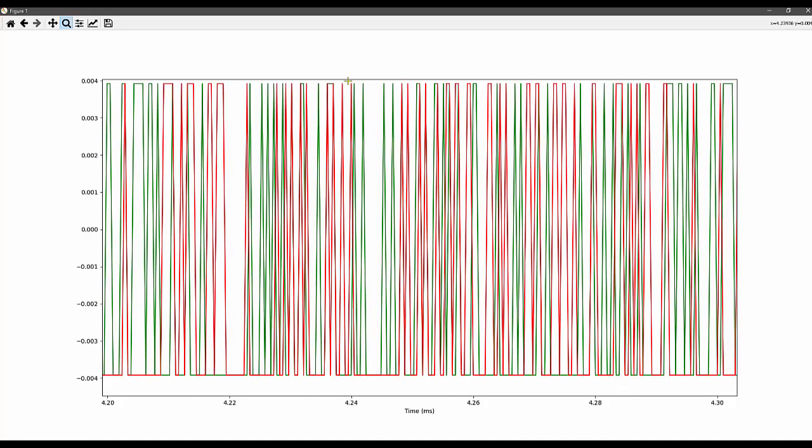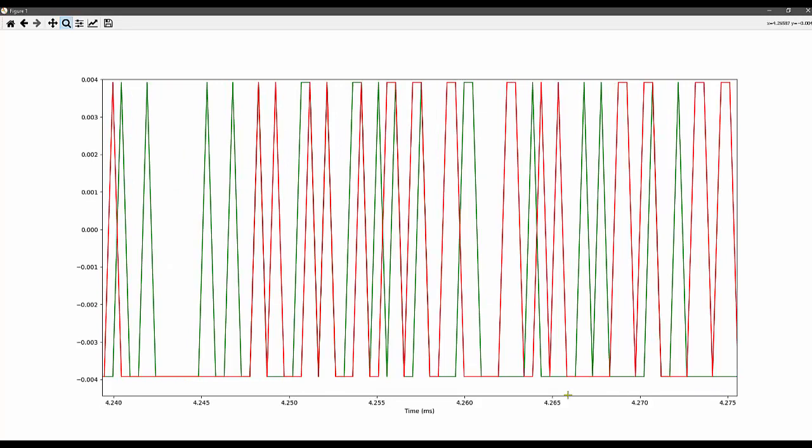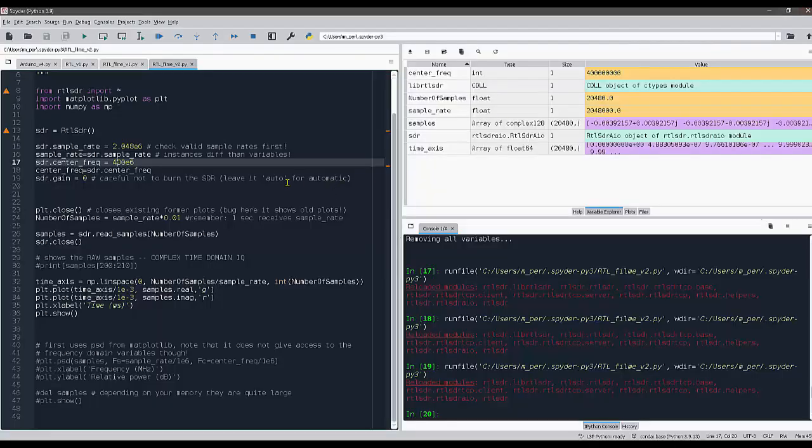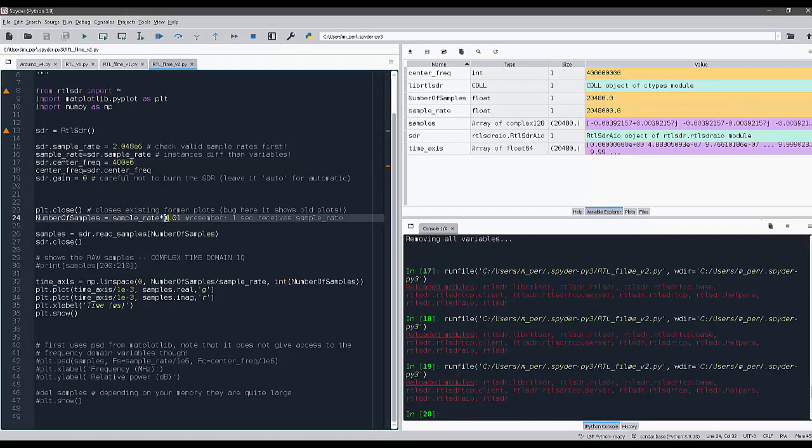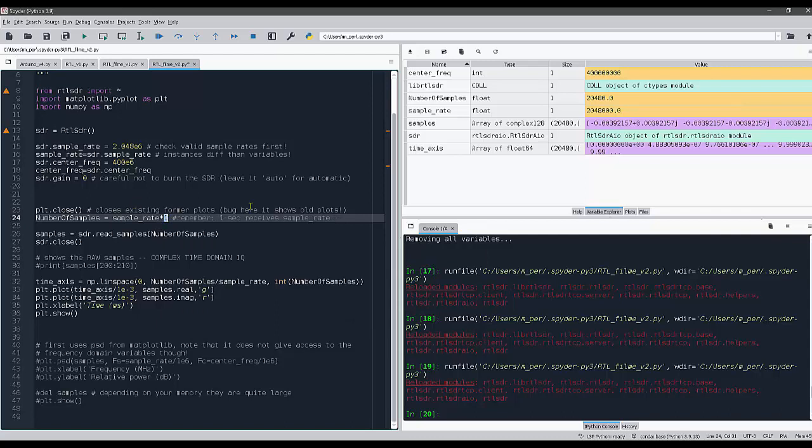This ugly data is what our SDR got from the air using my antenna in 400 megahertz. Why is the reason I put this 10 milliseconds here? Because if I, for whichever reason, acquire one second.